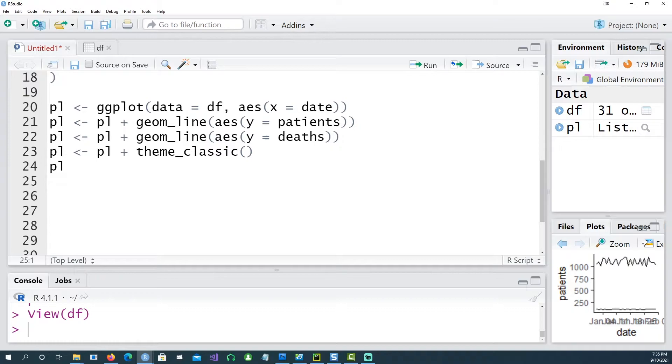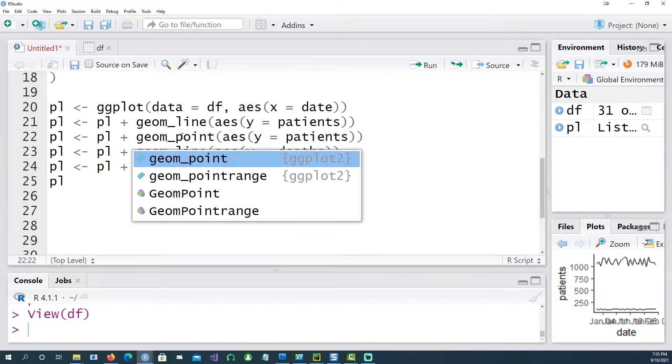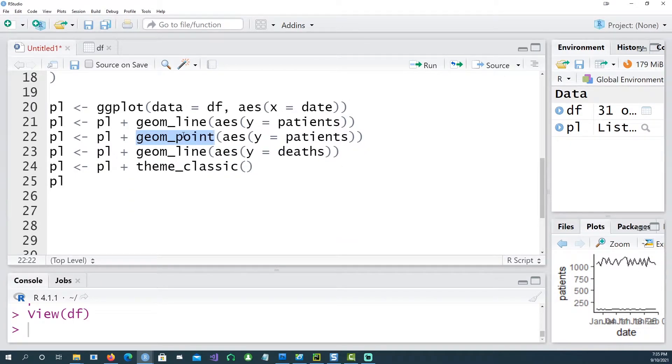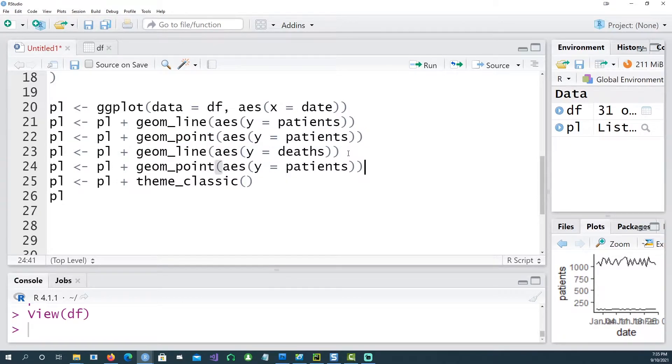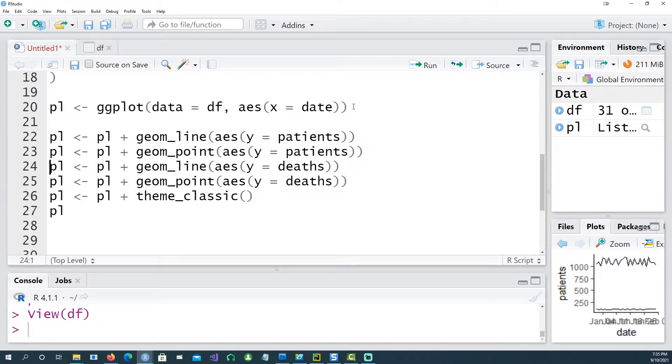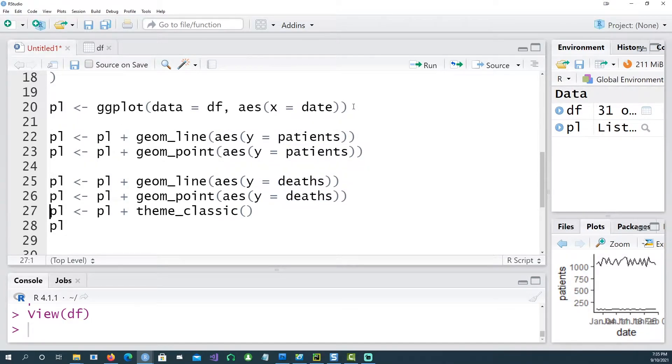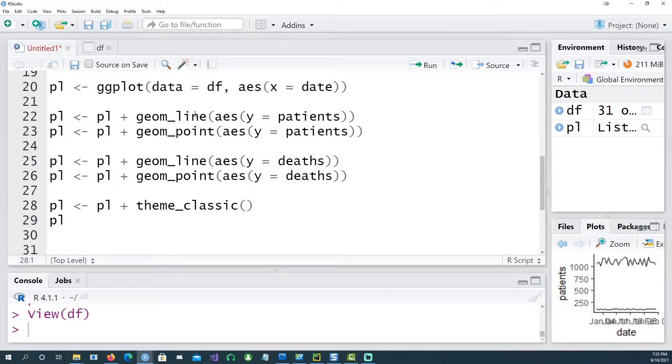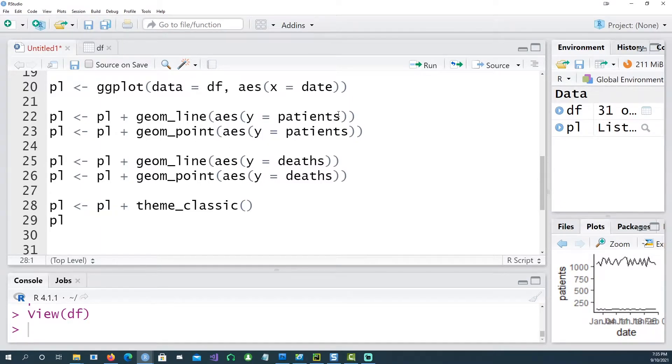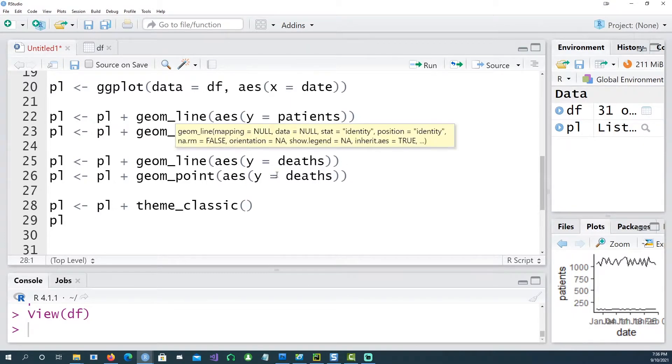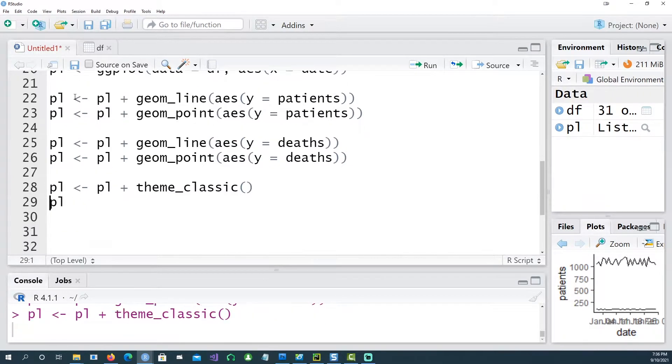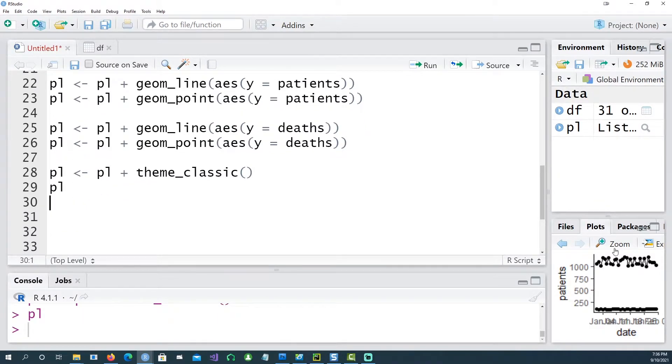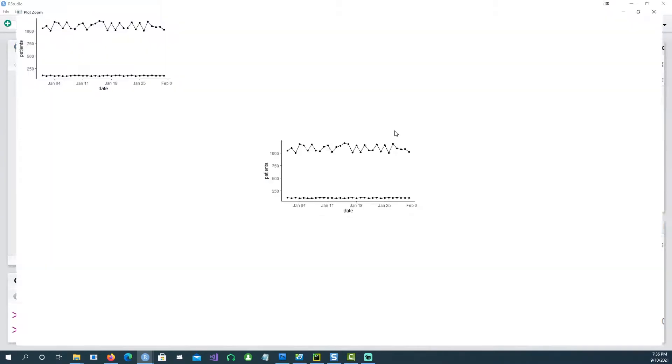Now what if I wanted to plot the points as well? We'll have to give another geom_point command. Similarly, I'll give another command for deaths as well. If I highlight this, you will notice that I've given a geom_line and a geom_point command for the patients. Similarly, I've given another set of lines for deaths, and if I run this we expect to see two line charts annotated with dots as well.